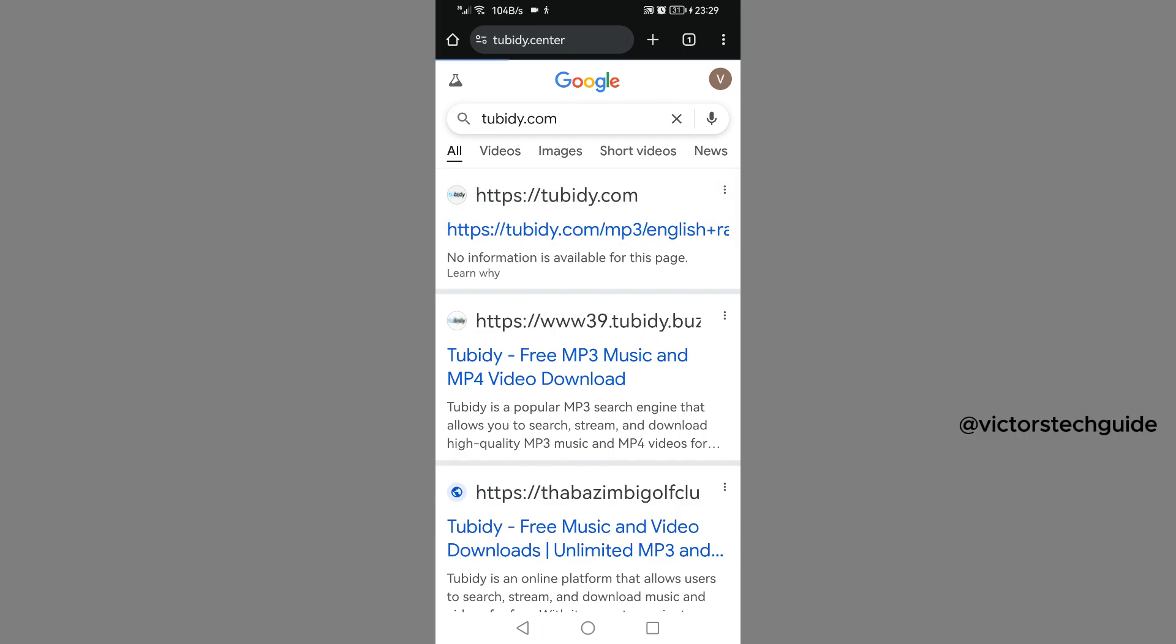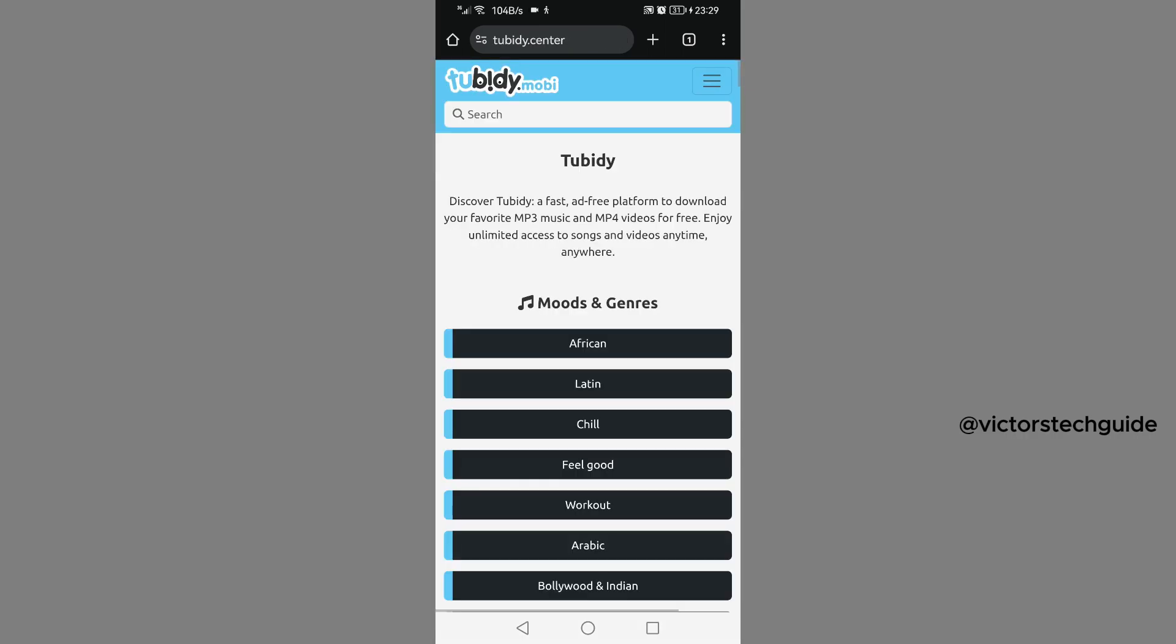Then this is the website. It will land you on their home page, 2bd.center. So this is the site where I always download music. Their music is always free and of high quality.